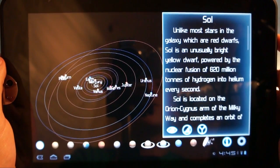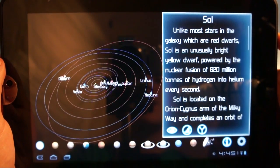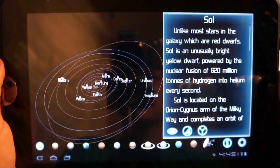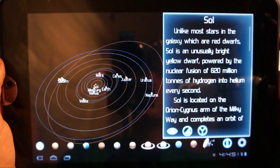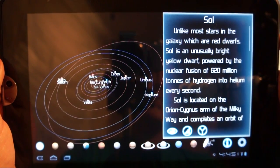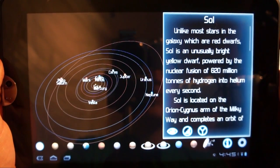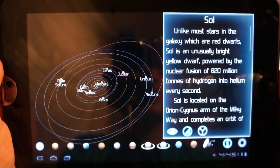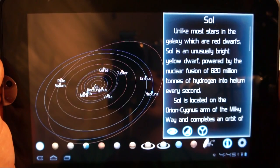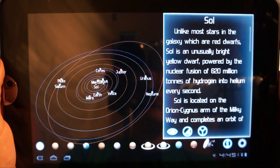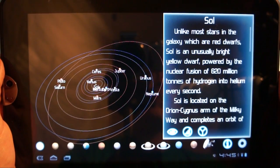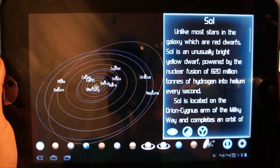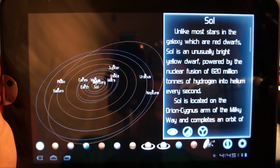Hey everybody, Josh here from Android Central. If this app looks familiar to one we recently looked at, it's because it is. It's made by the same developer as the guy who made Exoplanet Explorer. This is called Solar System Explorer, and it's a little closer to home, if you get me.